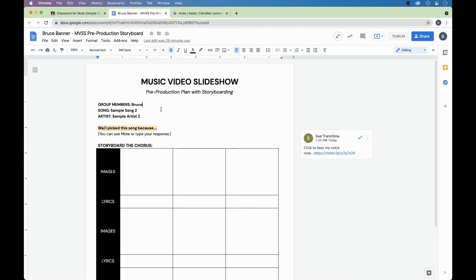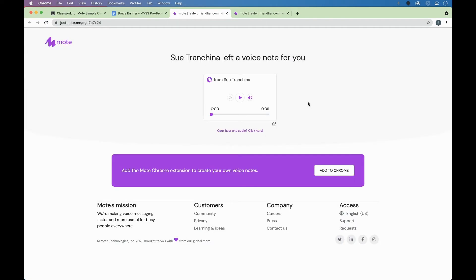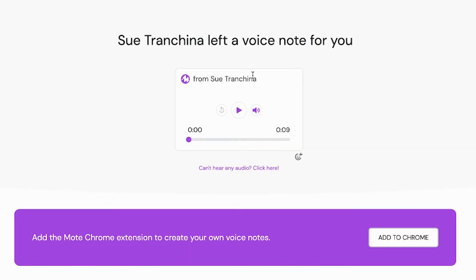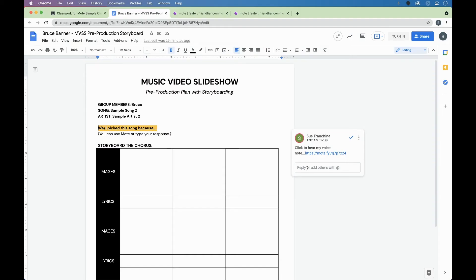Right away, this looks a little different for anyone who doesn't have the extension installed. You'll still be able to hear the message that's left by your teacher or your classmate. But you'll have to click on this link, which will bring you to a web page where you can see who your mote is from, listen to the mote, and leave emoji feedback if needed. Keep in mind that if the extension is not installed, you will only be able to reply with text.